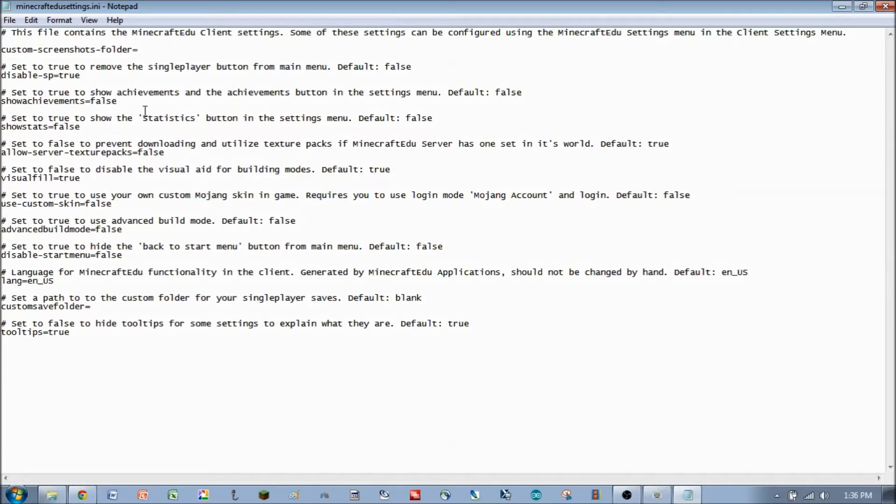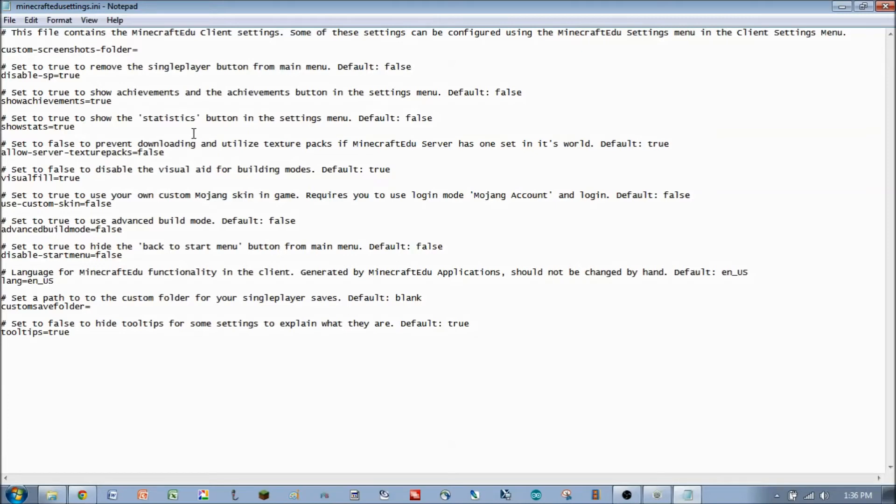These next two are things that, for students who play at home a lot, they might want these buttons in to show their achievements or their statistics. Otherwise, these buttons just don't appear in the client.